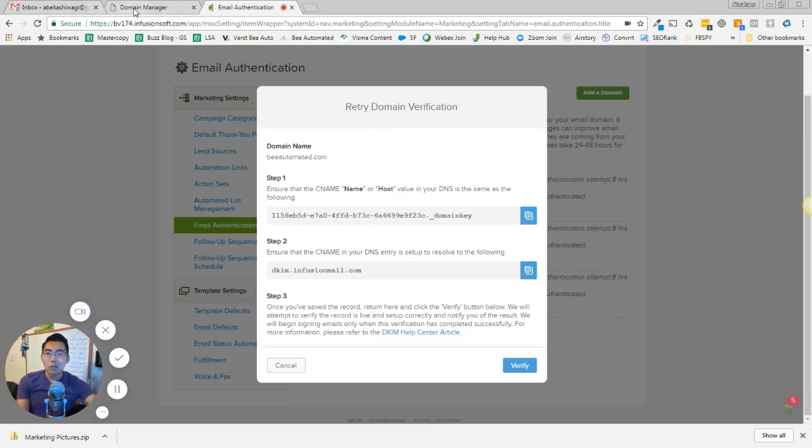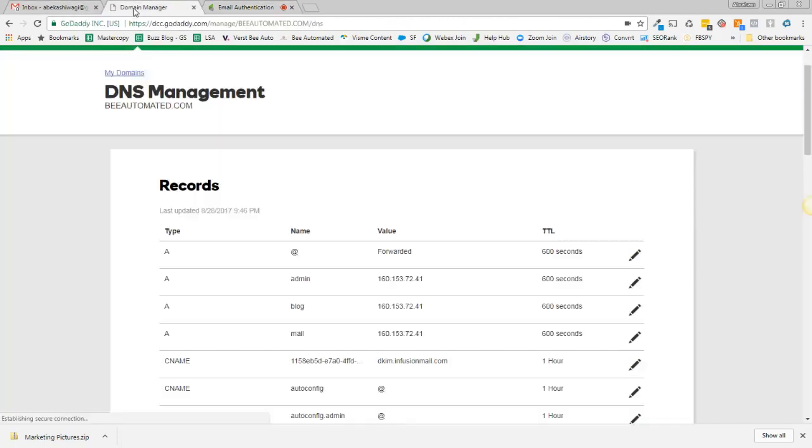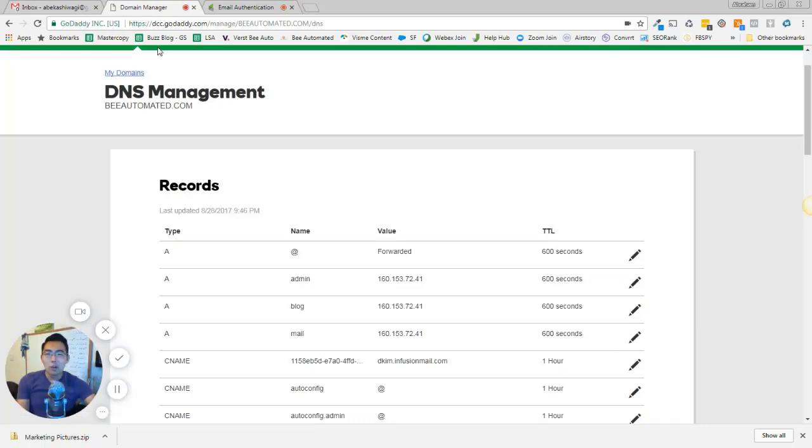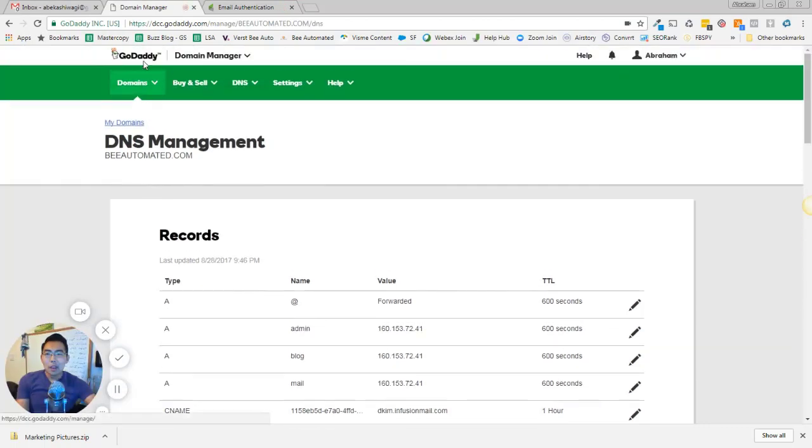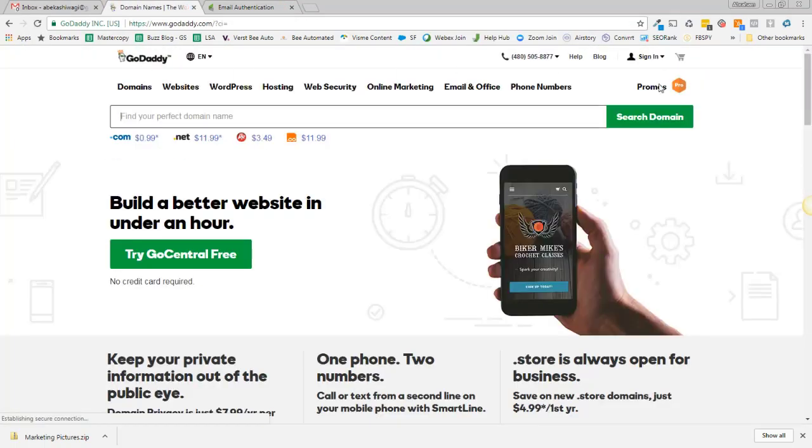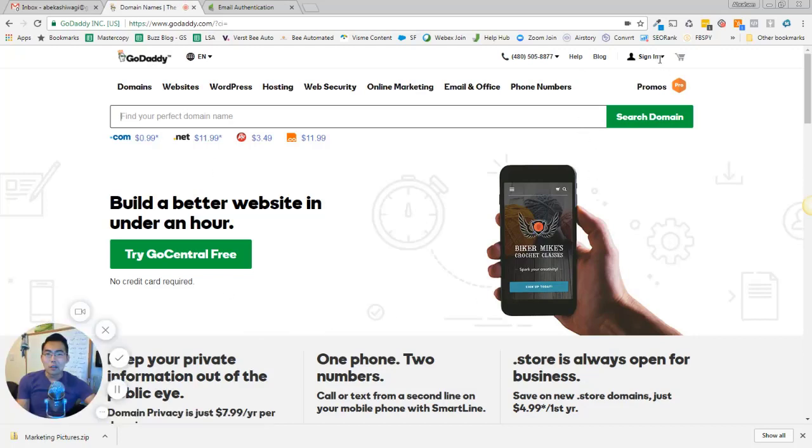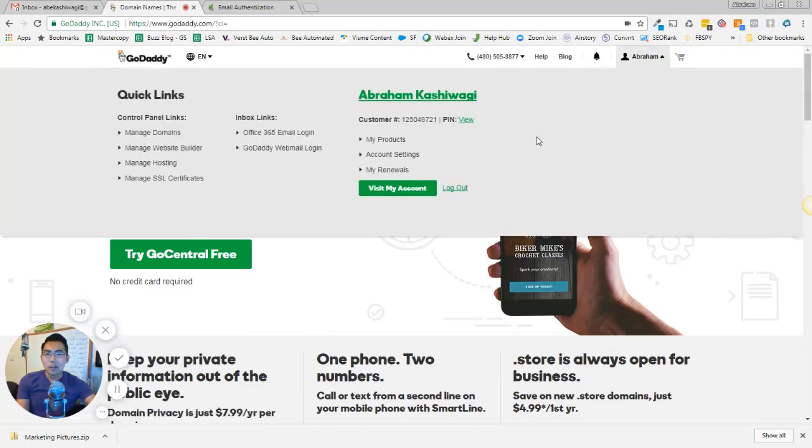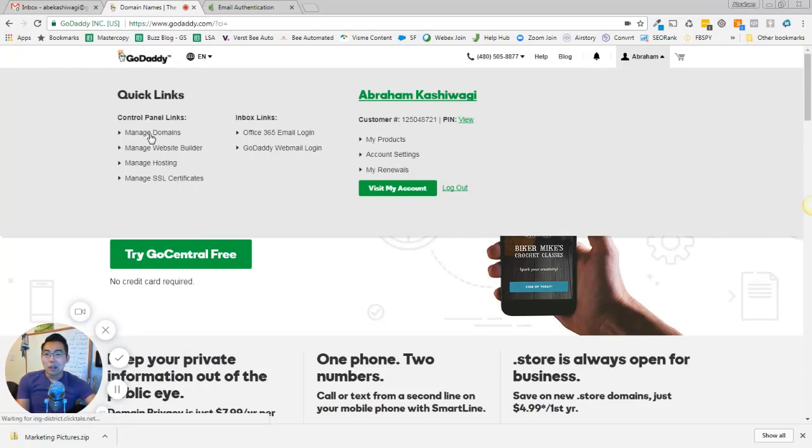So as soon as this comes up, the first thing you want to do is you want to go open another window and you're going to want to go to your hosting. So I'm just going to click through to GoDaddy right here, my sign in. I'm going to want to get signed in. As soon as I'm signed in, I could come over here and I could just go manage my domains.